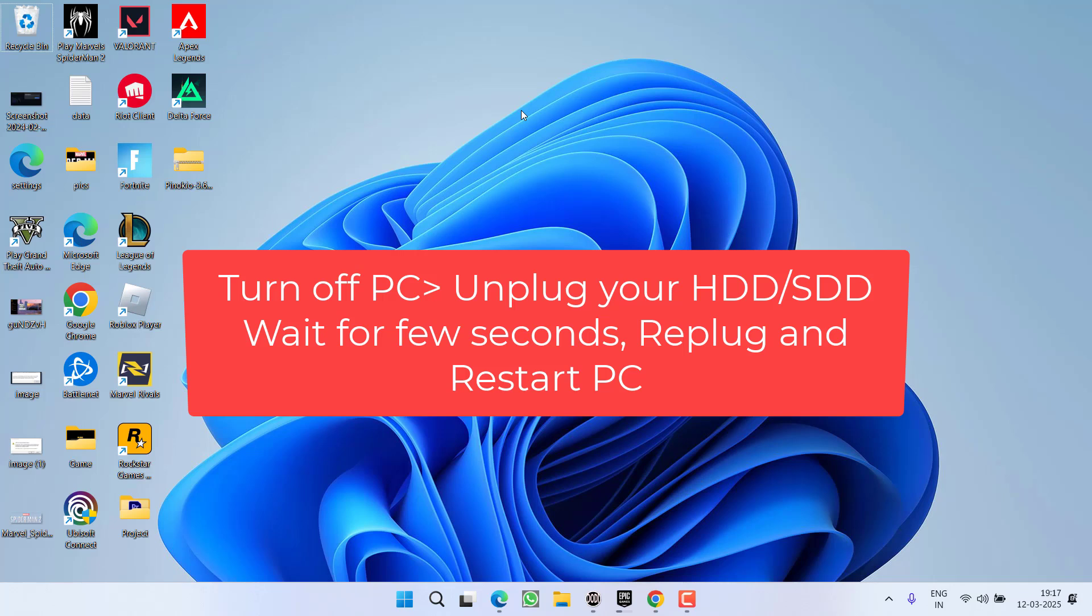If you've installed the game on your default SSD or HDD, you need to open your PC case or laptop and unplug the drive cable. Wait 15 to 20 seconds, then reconnect it. After connecting, restart your PC.